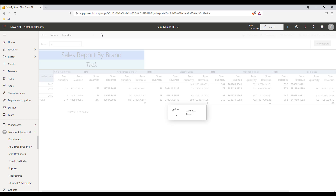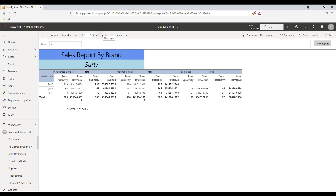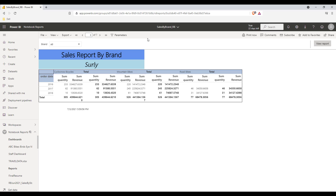This is one of the salient features of paginated reports — data can be assembled into multiple pages based on a grouping. In this case, we have different pages for sales related to different brands. The problem with this report is that the normal options available for conventional Power BI reports are not available here. You don't have the pin option for pinning this report to a dashboard, and other conventional Power BI report options are missing.